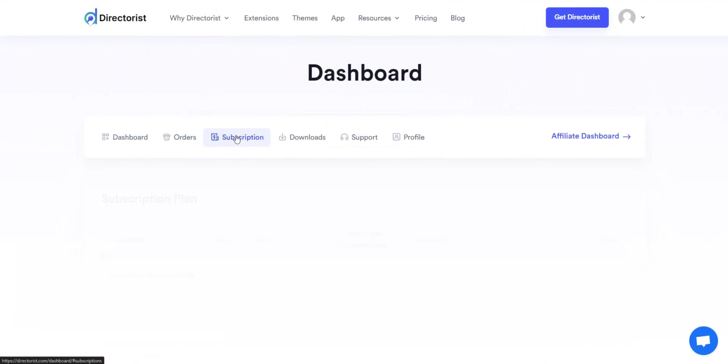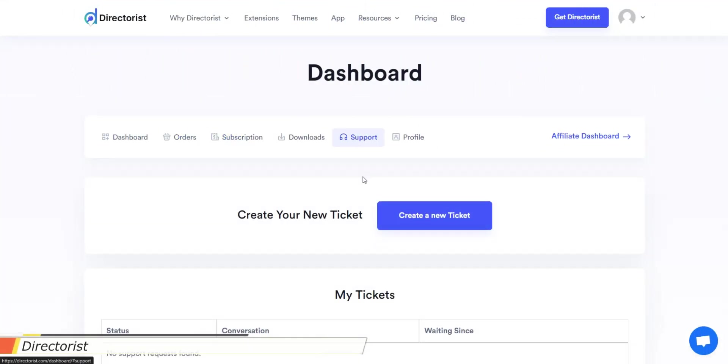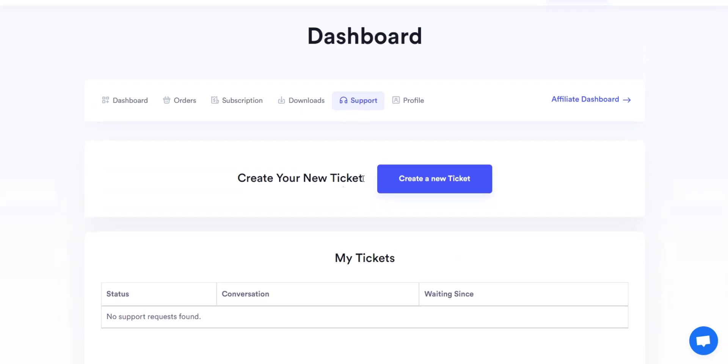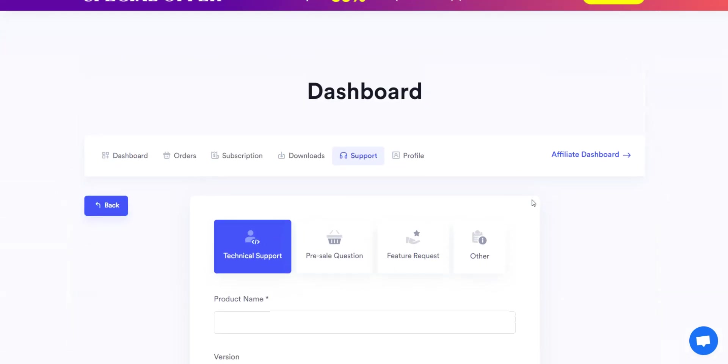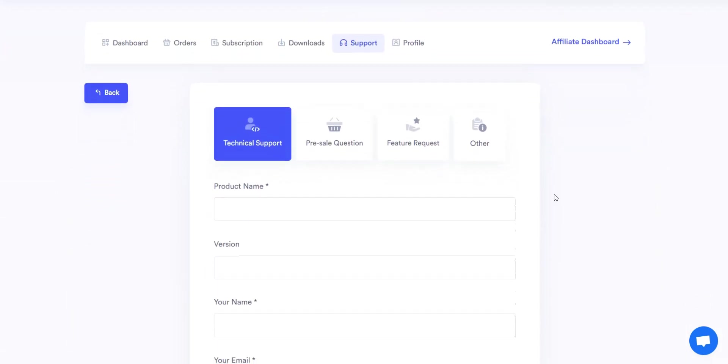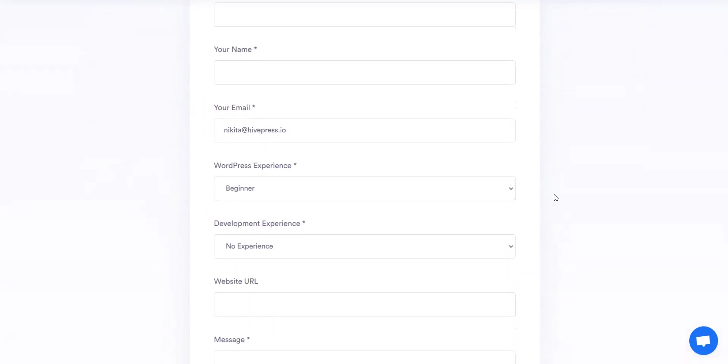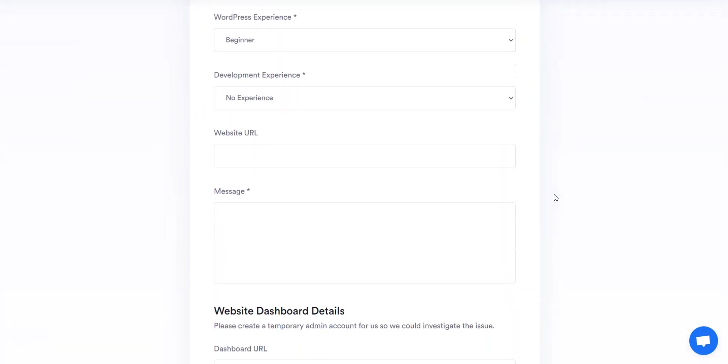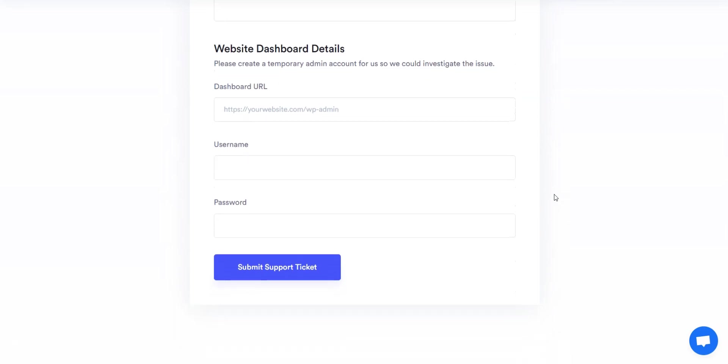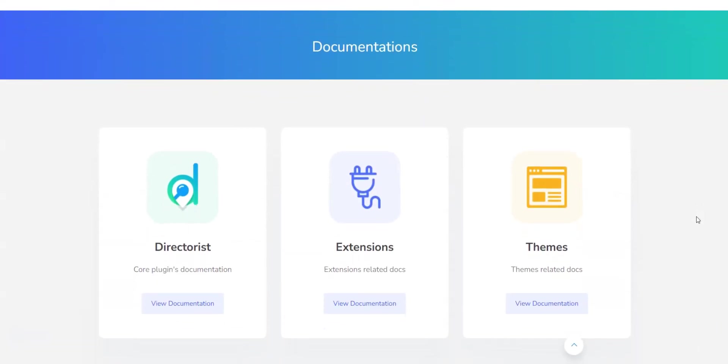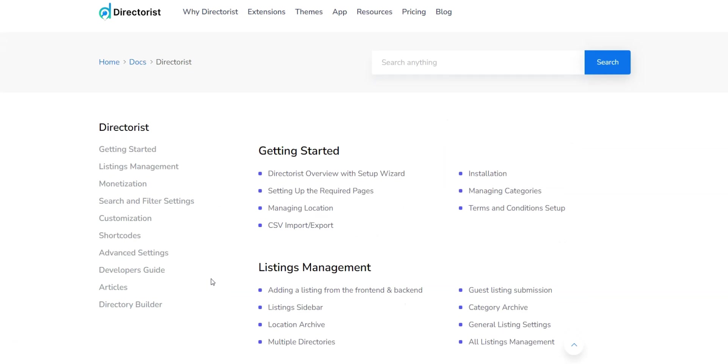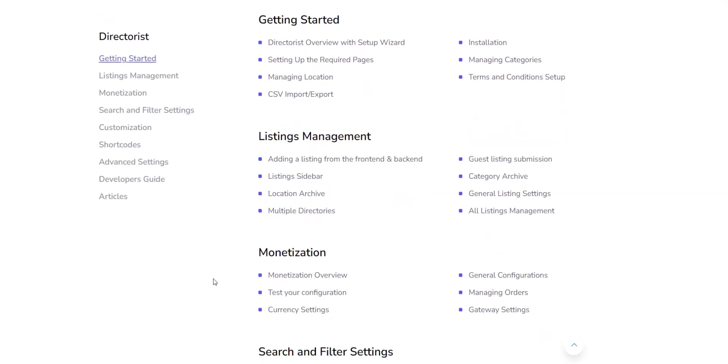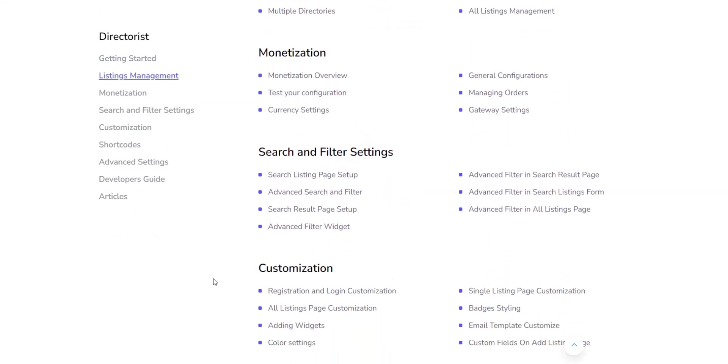Now, let's check the support policies of both directory plugins to better understand how they handle customer inquiries and resolve issues. When you purchase any paid extensions or themes built by Directorist, you'll get an annual license that grants you a full year of access to technical support. This means you'll receive help with bug fixing, installation, configuration, and any issues related to the plugin or extension's functionality, along with usage guidelines and suggestions. To keep using support, you'll have to renew your license each year. Additionally, there's a knowledge base where you can find many useful docs and tutorials on how to use the main directory plugin along with its themes and extensions.